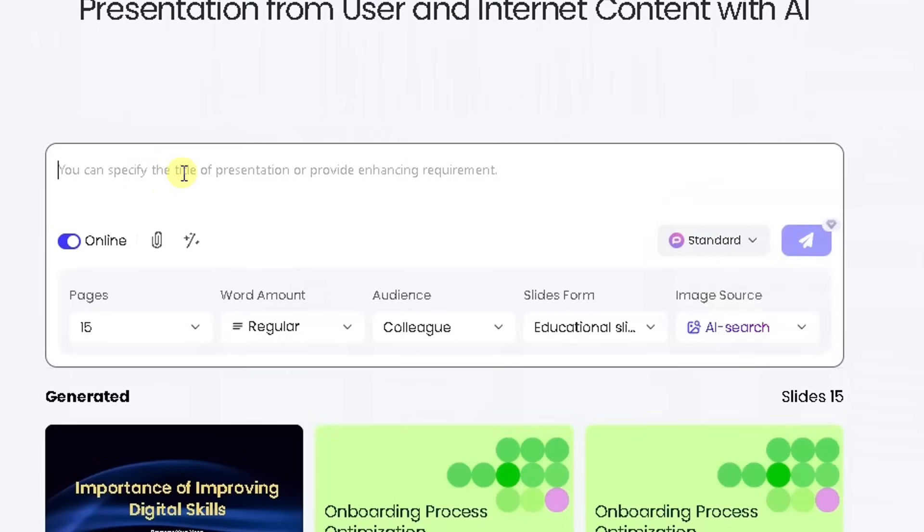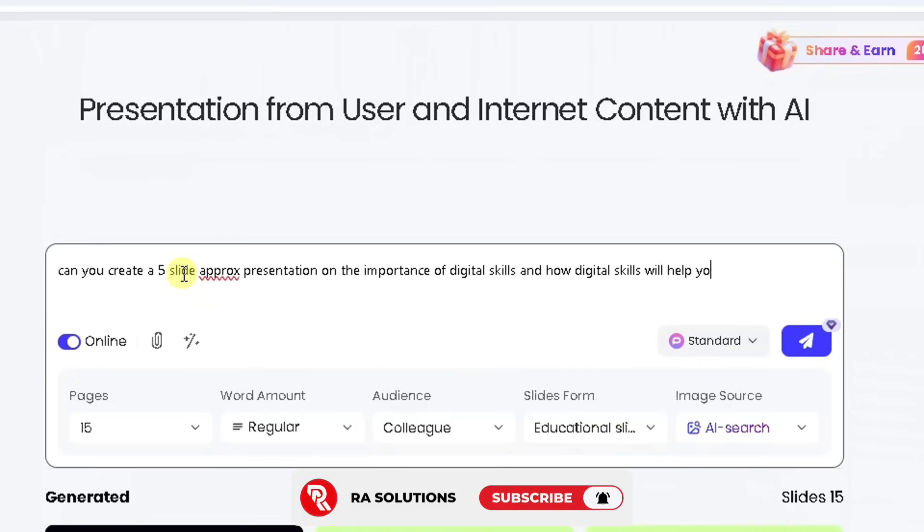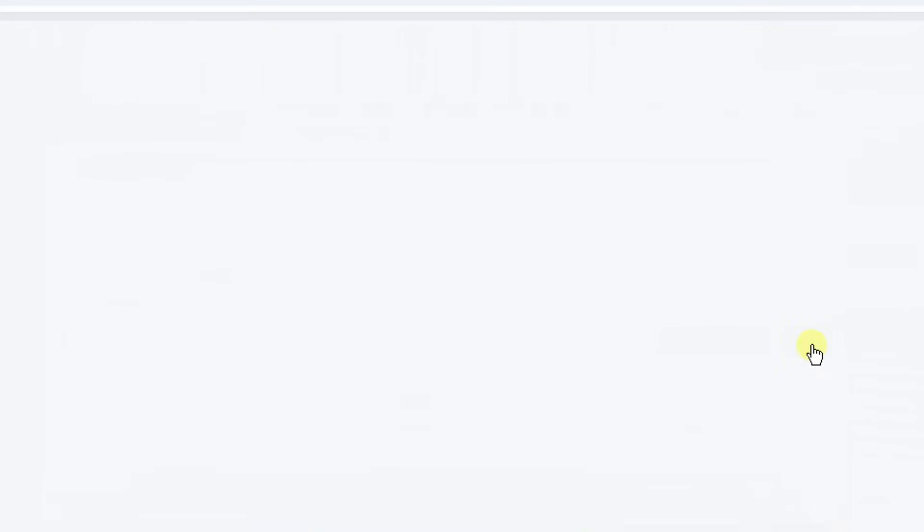What I'm going to do now is write my prompt. Can you create a five slide approach presentation on the importance of digital skills and how digital skills will help you in your work? Write in English UK because it defaults to the American spelling. Just click on this arrow here and wait for it to generate something.